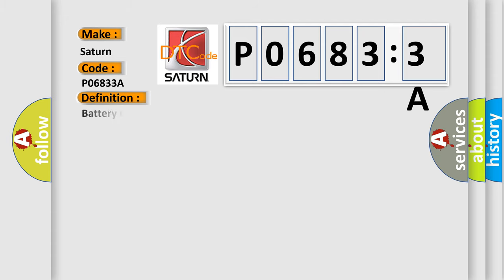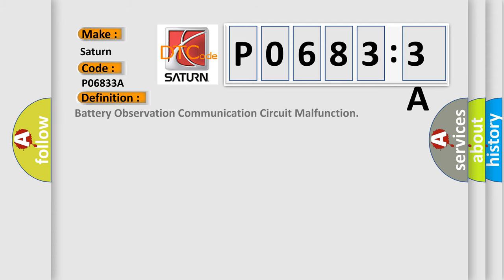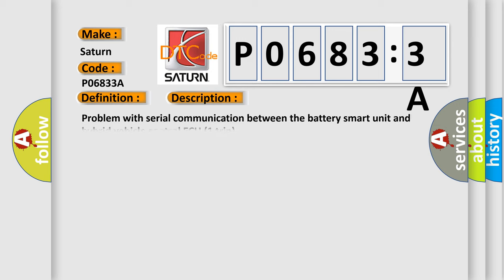The basic definition is Battery Observation Communication Circuit Malfunction. And now this is a short description of this DTC code.